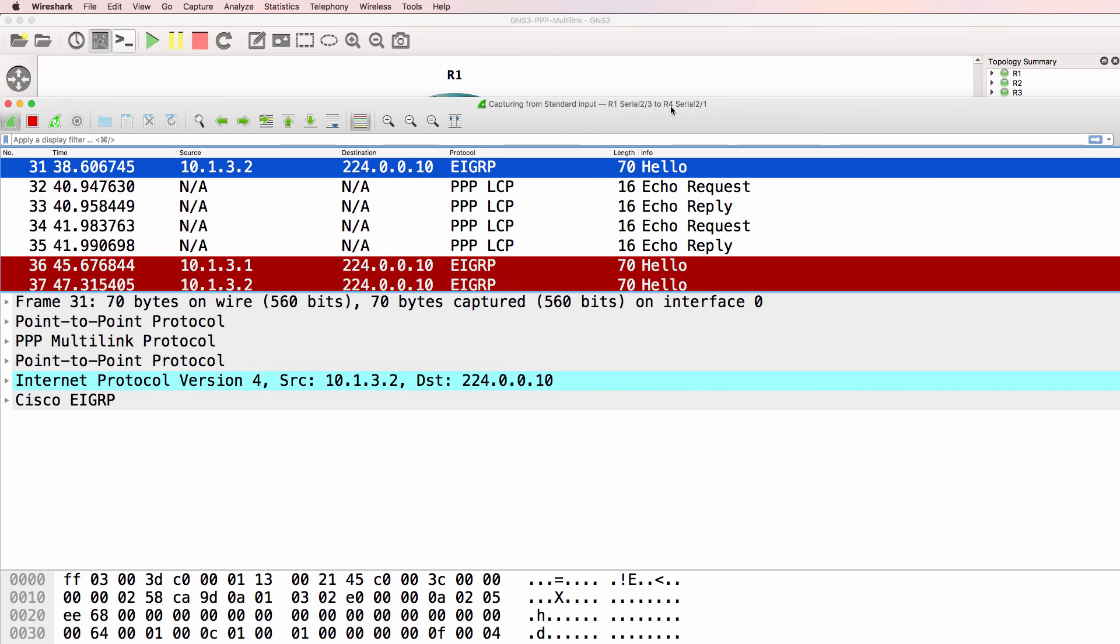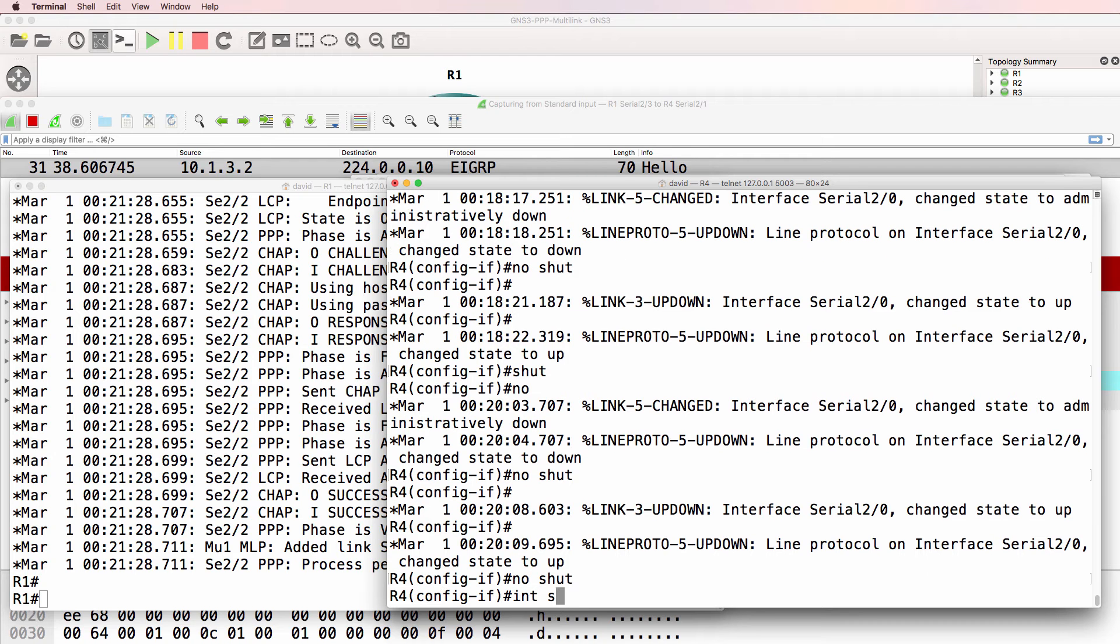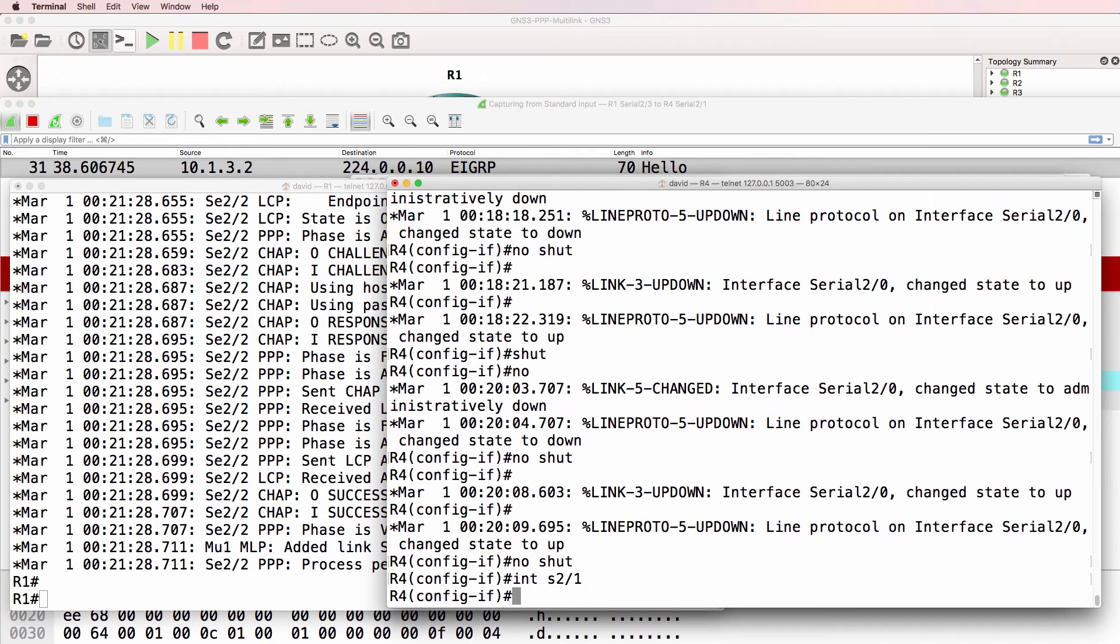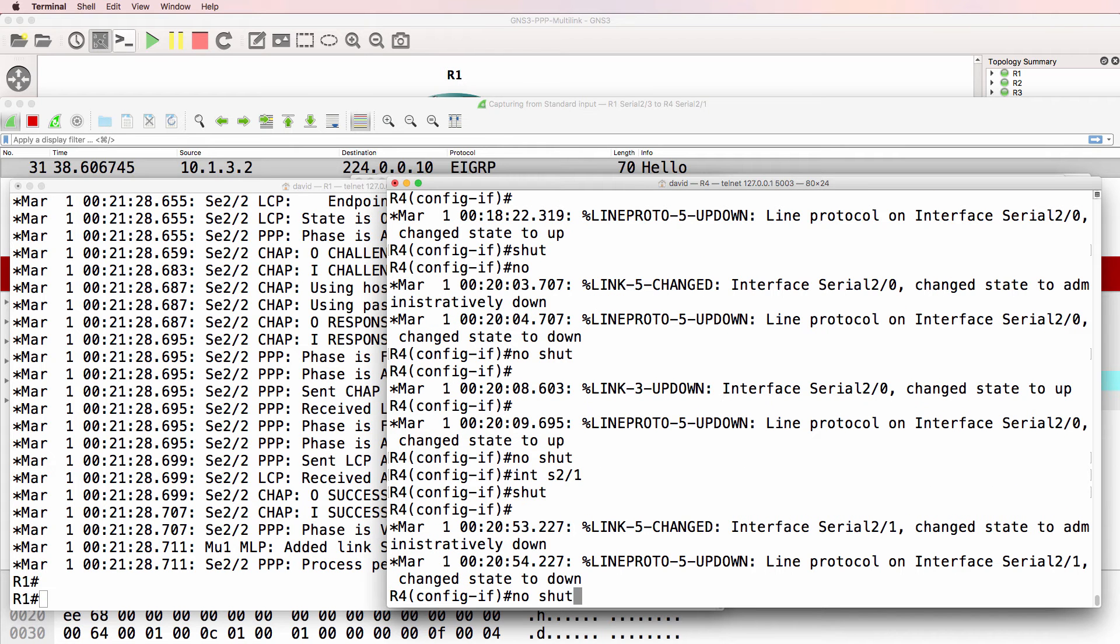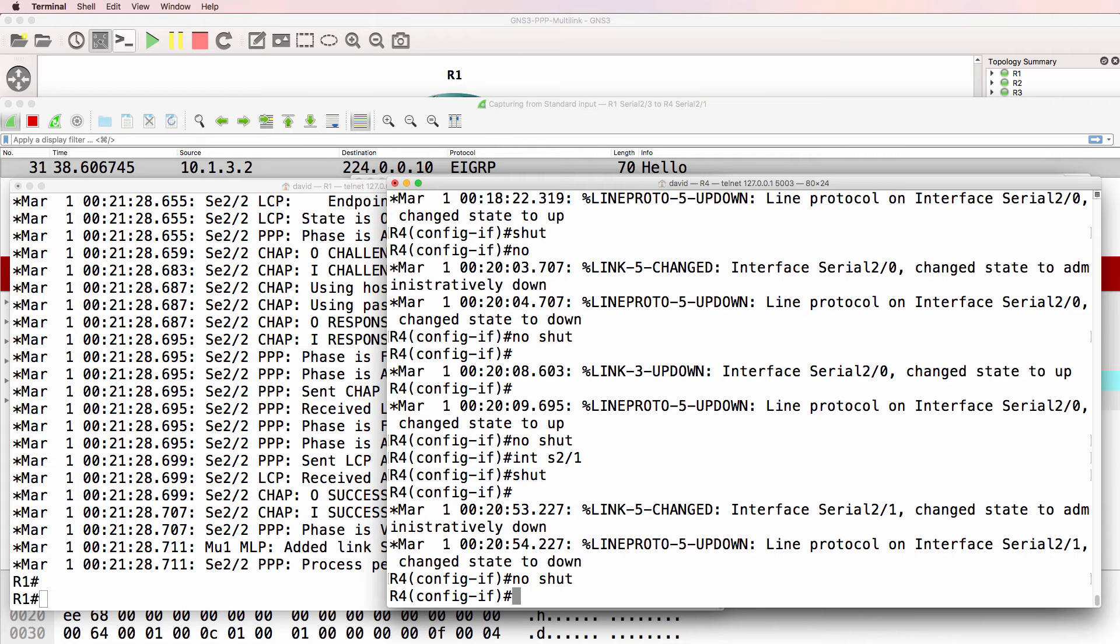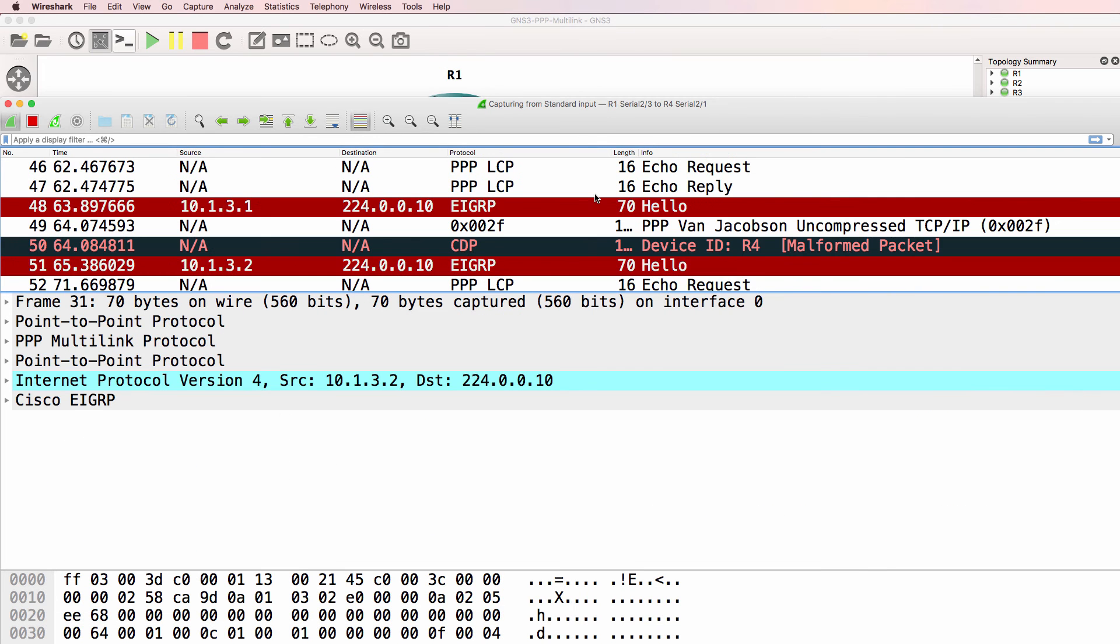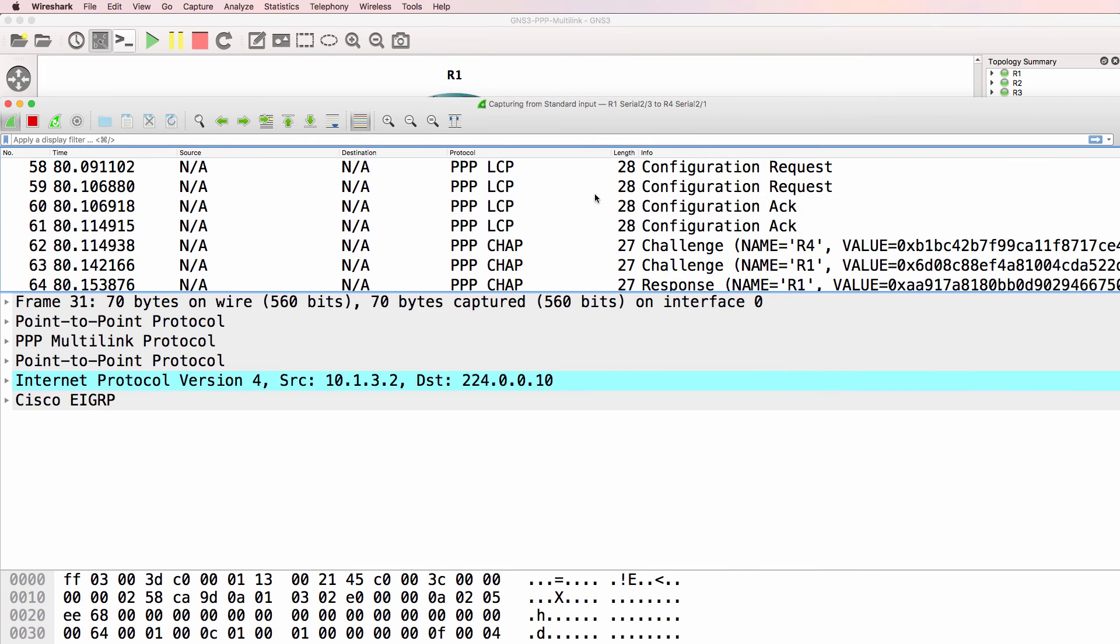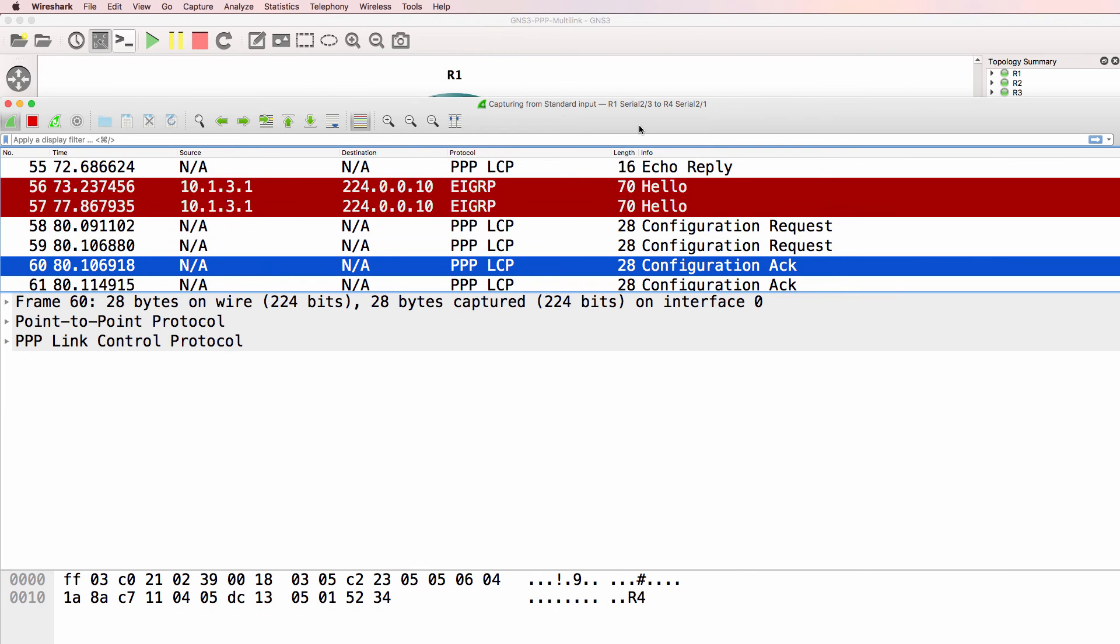Now I'm actually capturing on serial 2.1, so let's no shut this interface and go onto interface serial 2.1 and shut that down, and then no shut that link. And this is what we're looking for.